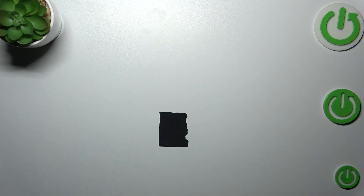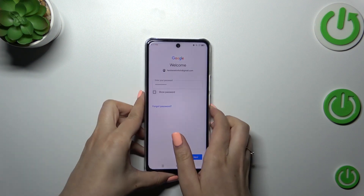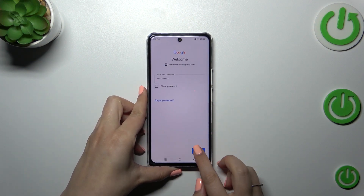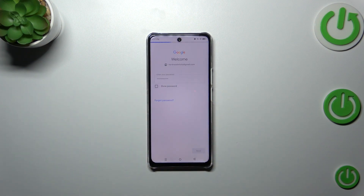Here we have to enter the password, so let me do this off screen. All right, let's tap on Next.